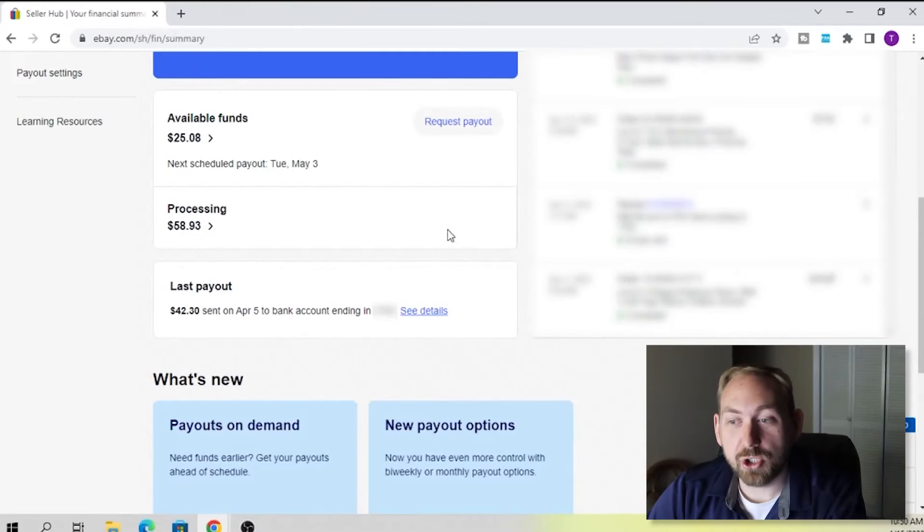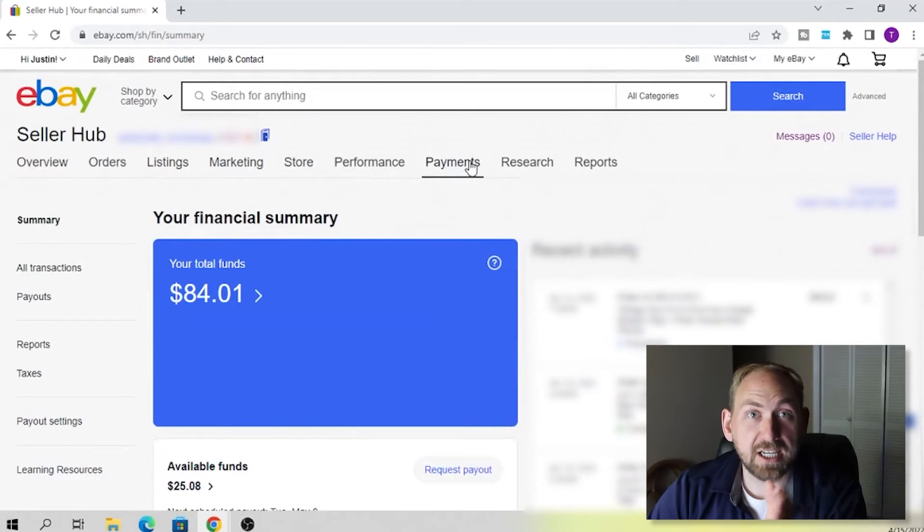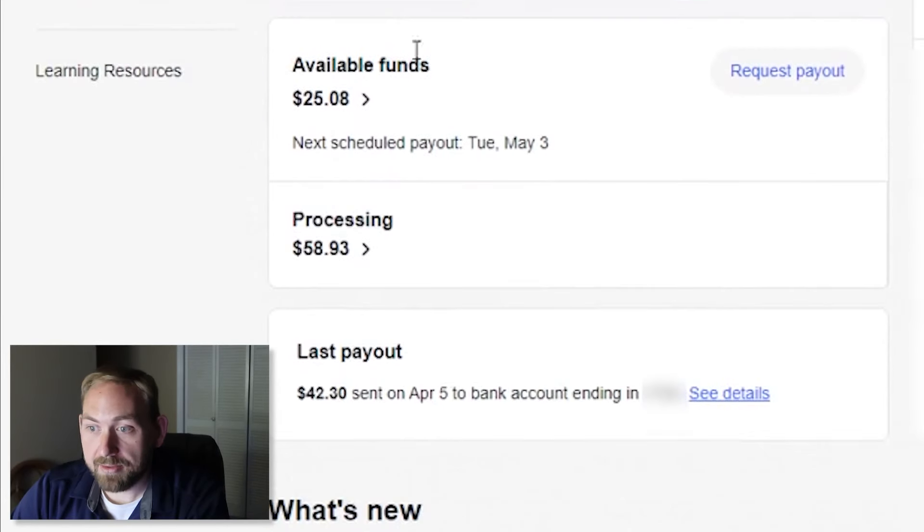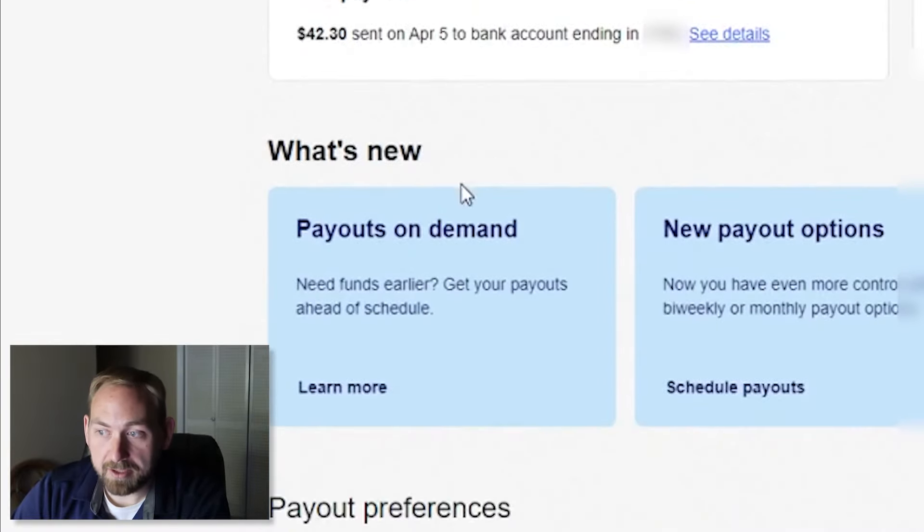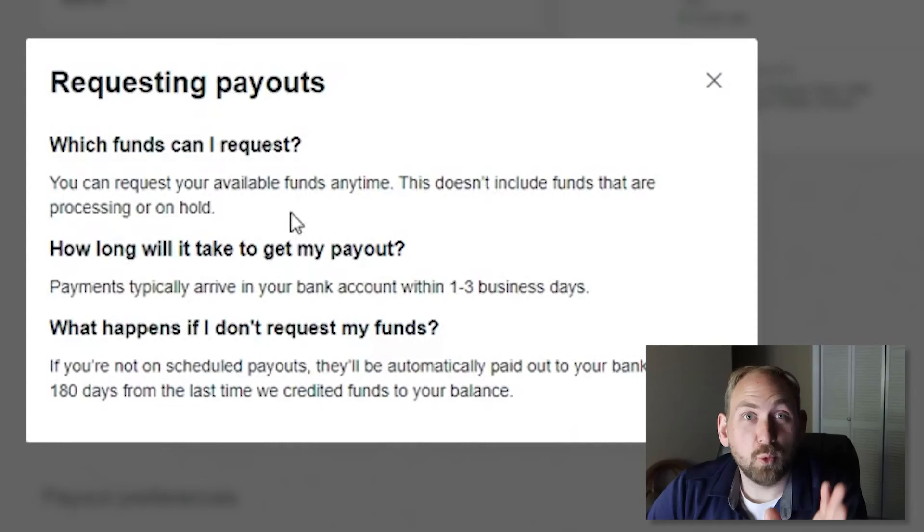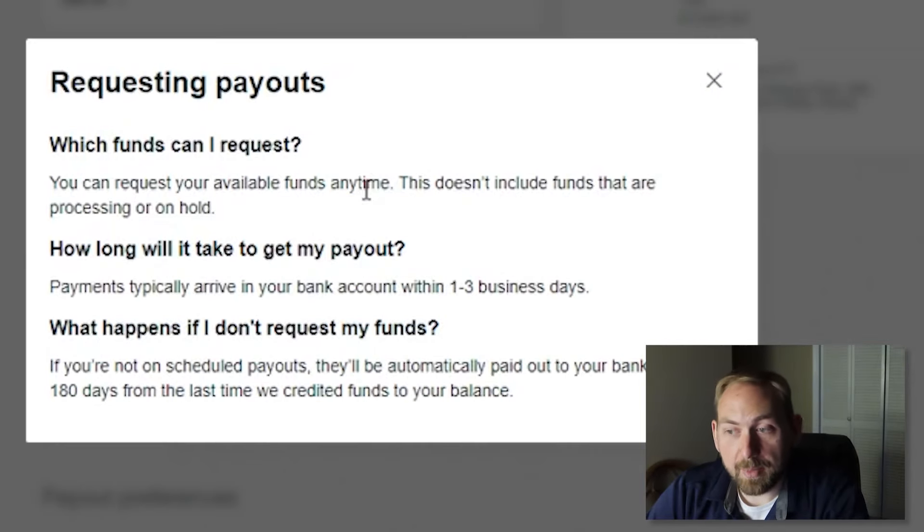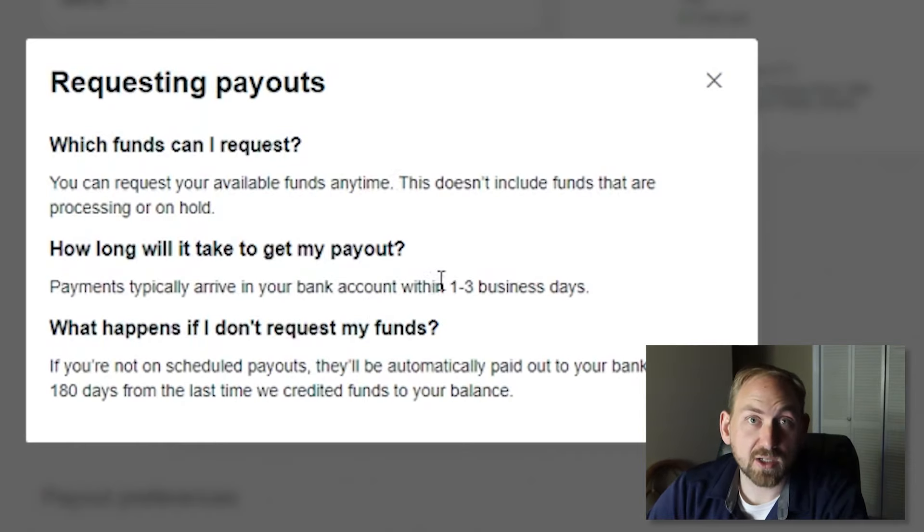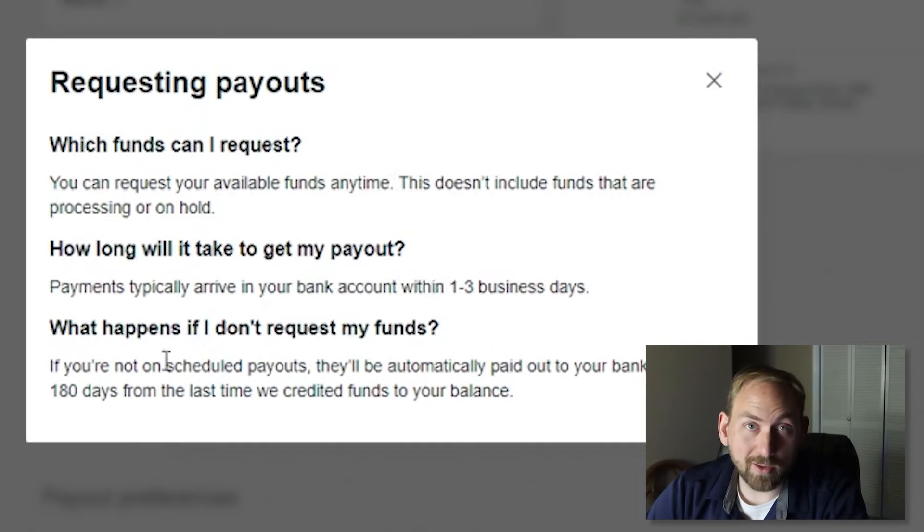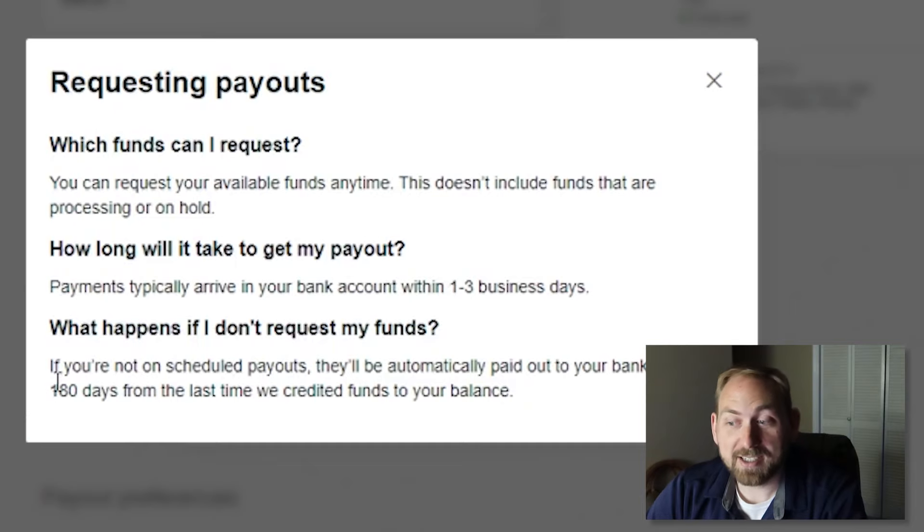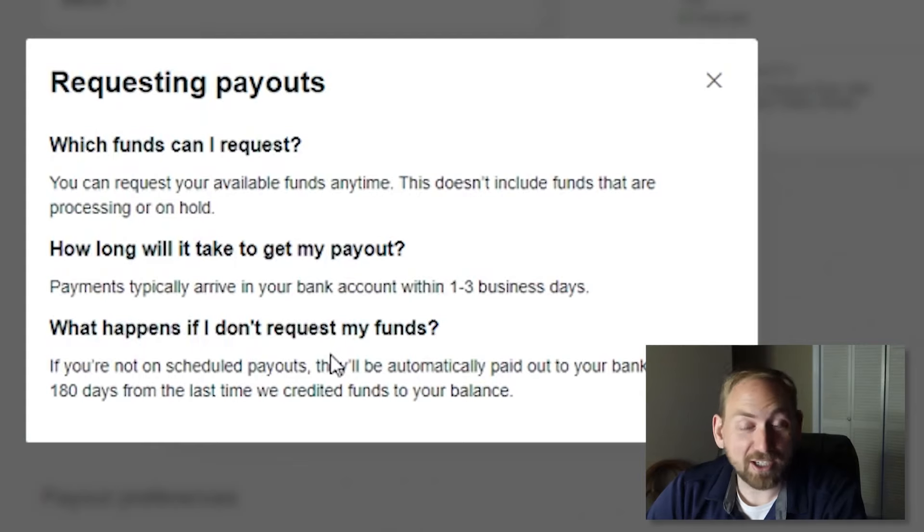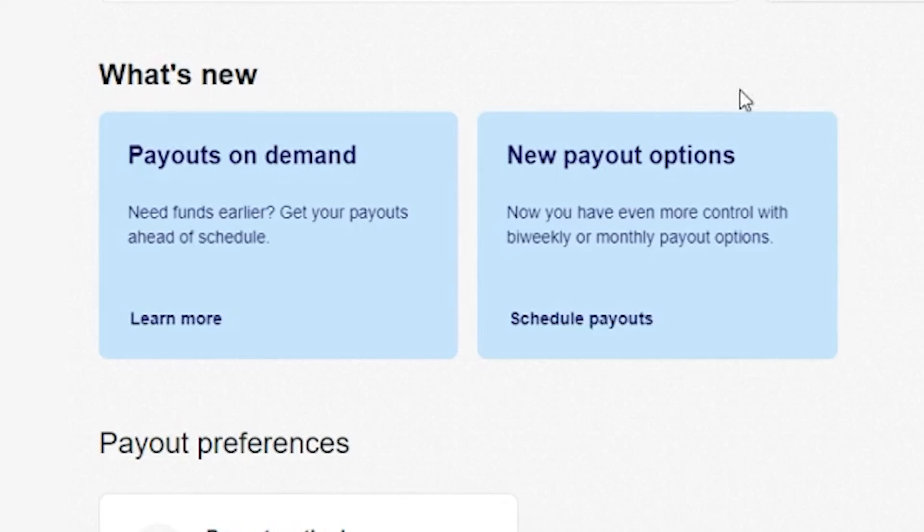So before we're finished here, I want to just show you real quick how you can make these changes. If you want to change from the daily, the weekly and the monthly and all of that. So we're back here on the payment summary page right here. Again, we've got the total funds, available funds that I can request right here, processing, and then the last payout right here. On the what's new, the payouts on demand. It just has more information about the payouts on demand. It says, what funds can I request? You can request your funds at any time. Does not include funds that are processing or on hold. Payments typically arrive to the bank within one to three business days. And then what happens if I don't request my funds? If you're not on scheduled payments, they'll be automatically paid out to your bank account 180 days from the last time we accredited funds to your balance. So make sure that you have one of these methods selected so you're not waiting 180 days for that money.